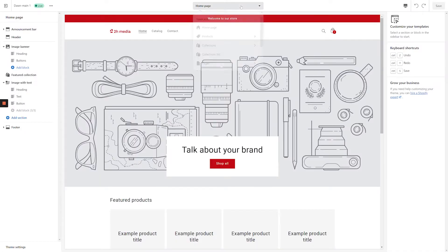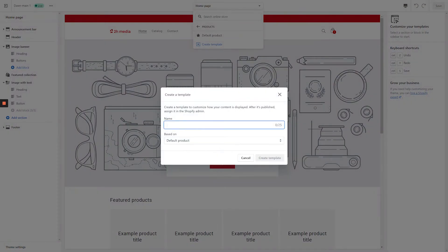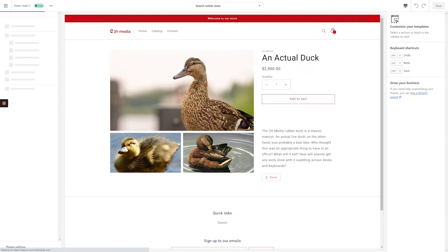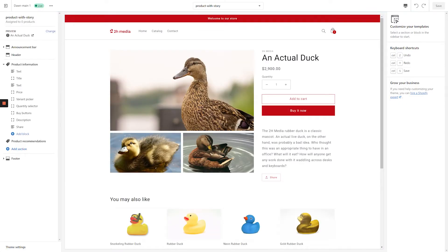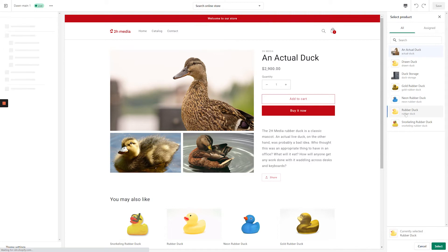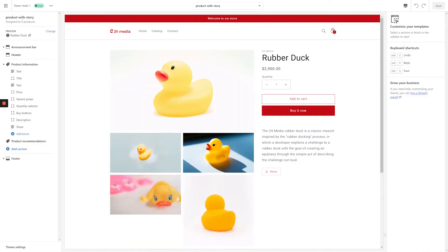From the Customizer, click the dropdown at the top of the screen and select Product Create Template. When the modal appears, enter a name for your new template and click Create Template. In this case, we're calling our template Product with Story. When the product page loads in, make sure you're previewing a product that actually has some Metafield values. To change which product is being used for the preview, click Change in the upper left-hand corner of the screen, then select the desired product from the menu on the right-hand side. With the correct product selected, we can get to work building our product story.